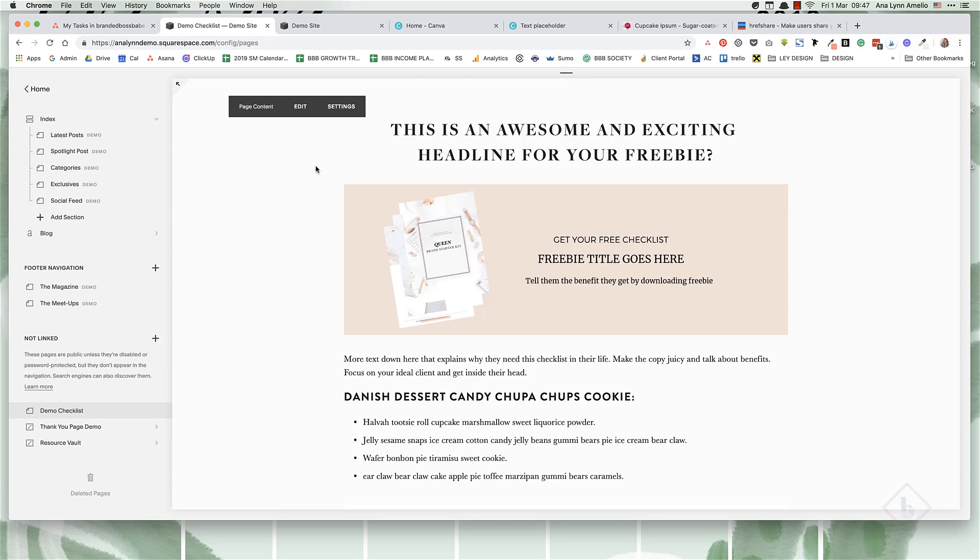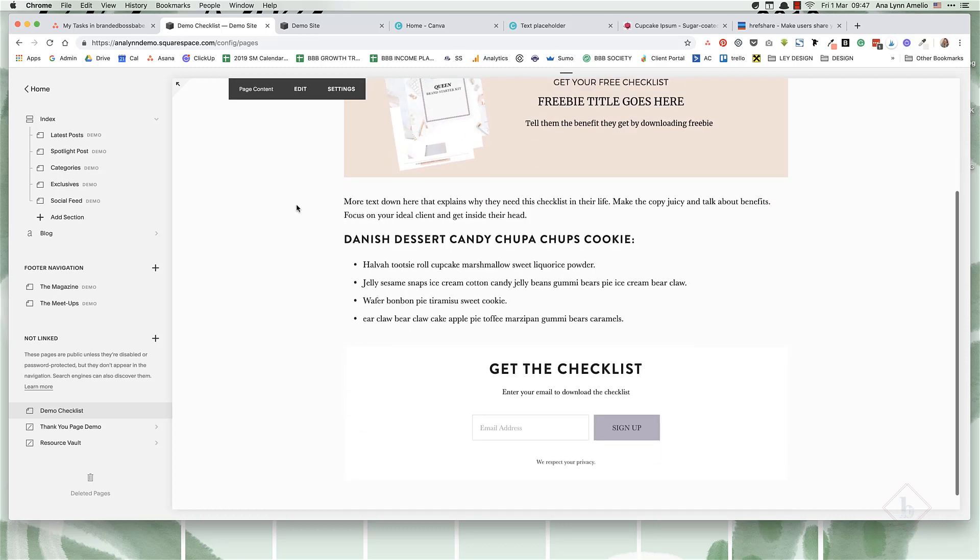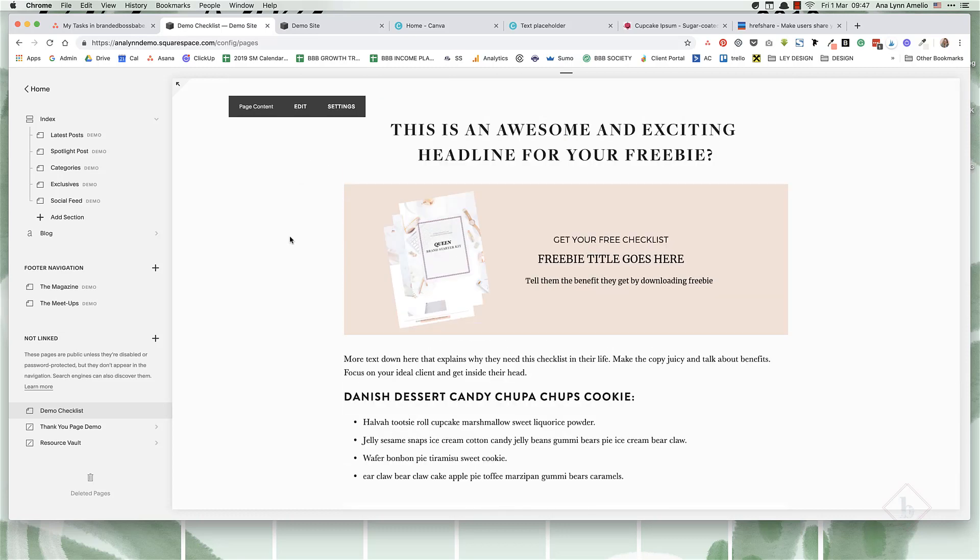And even then, you don't really have a lot of control over it. This is just a matter of personal preference, but I thought I'd show you a more flexible way to create landing pages in Squarespace. So let's dive in.